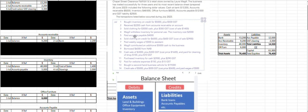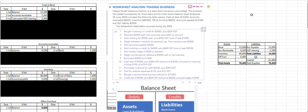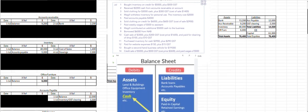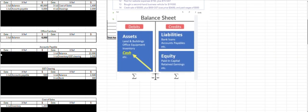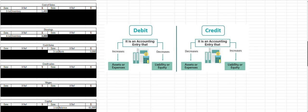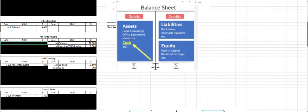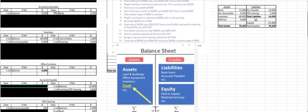On the 5th, whenever we pay anything, that reduces our bank balance and a reduction in an asset is a credit entry. So we credit our bank for 4,000. The other account affected is accounts payable, which is a liability. We're reducing that liability by paying it off, so we do a debit entry.